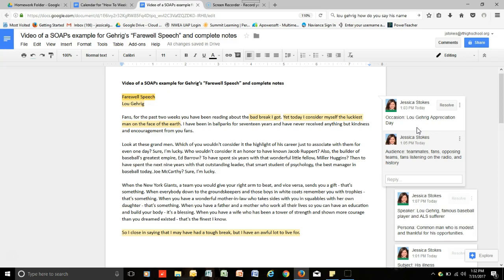Furthermore, we then go to A, audience. And so, the audience were the teammates, fans, opposing teams, fans listening on the radio, and history. This might be sounding kind of redundant. That is because the different ways that we analyze the rhetorical situation do overlap. Where they have common parts because these common parts are very important to understanding how a speech or writing operates.